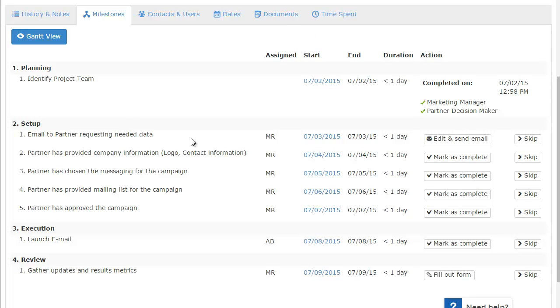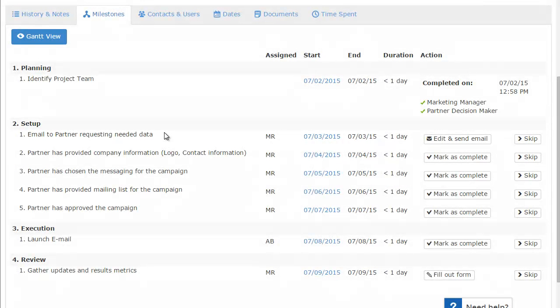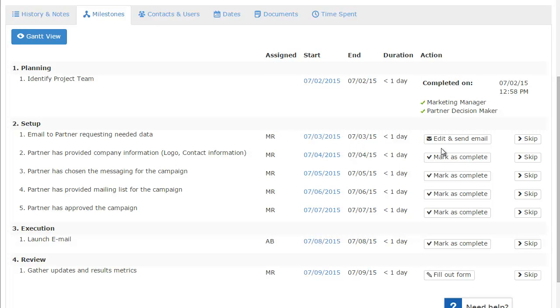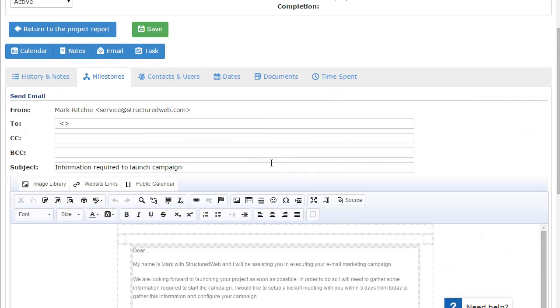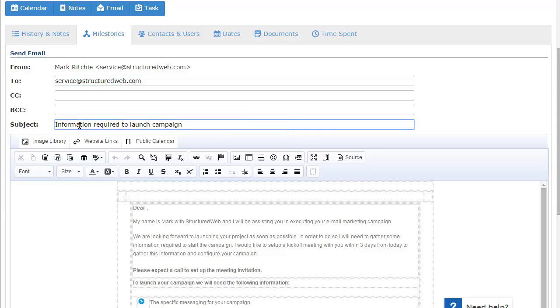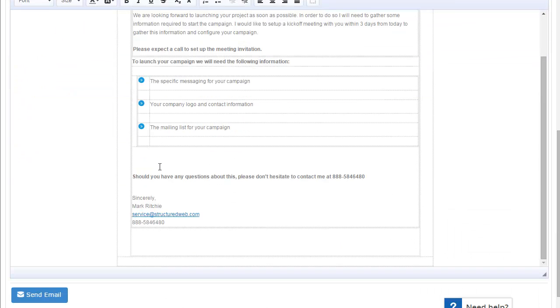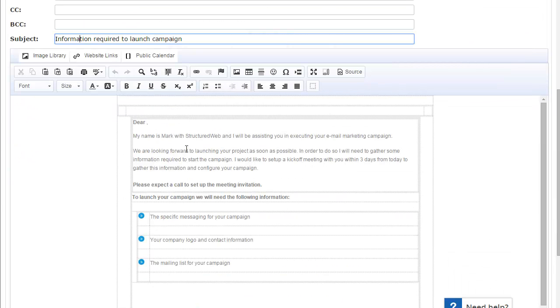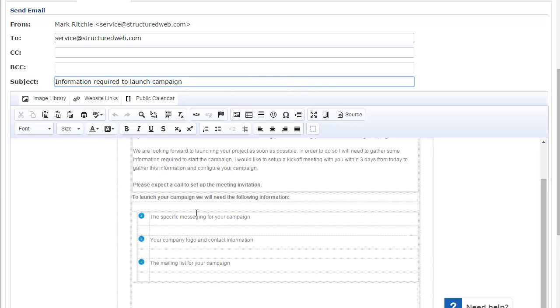So the next step of this particular project is to email the partner requesting the needed data. And this particular action is an email. And so you can see it's assigned to me, which is MR. This is a start date. And to actually send the email, I can click the edit and send email button. And this will load our content editor. You can put the person's email address here. If they have one, it will automatically be defaulted for you. You can see that the subject line is already set up for me and the actual email is set up for me as well. All I need to do is go through this email and any placeholders that I have that need to be updated, I can go ahead and do that. You can have a blank canvas and do whatever you like within this editor. You can create a template and reuse it.